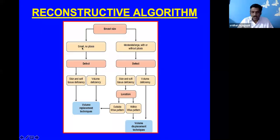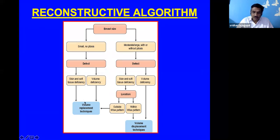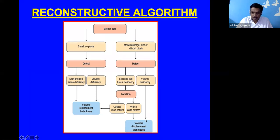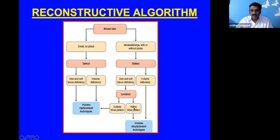For a small breast without ptosis, if there is tissue or volume deficiency, volume replacement is used — bringing in tissue from elsewhere. For moderate or large breasts with volume deficiency alone, volume displacement uses existing breast tissue. If there is also skin deficiency within the Wise pattern, volume displacement can still be used; outside the Wise pattern, volume replacement technique is required.